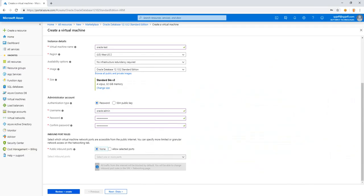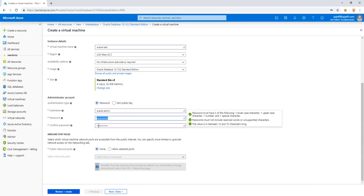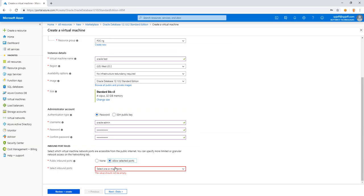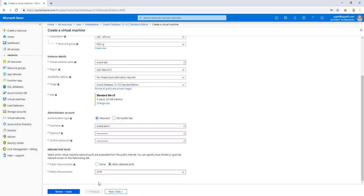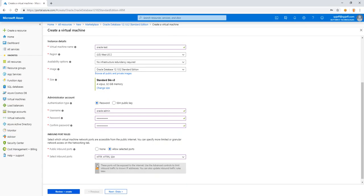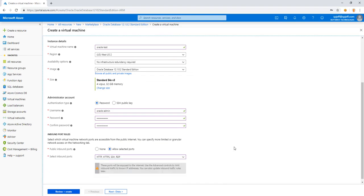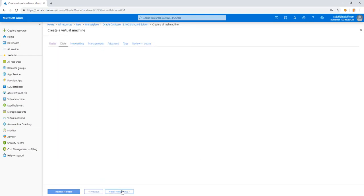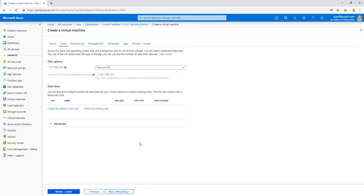And on our menu, we'll go ahead and do a password for Oracle admin twice. And we'll do selected ports. Go ahead and choose all of the standard ones. SSH, RDP, HTTP, and HTTPS. We'll go next to look at the disk.